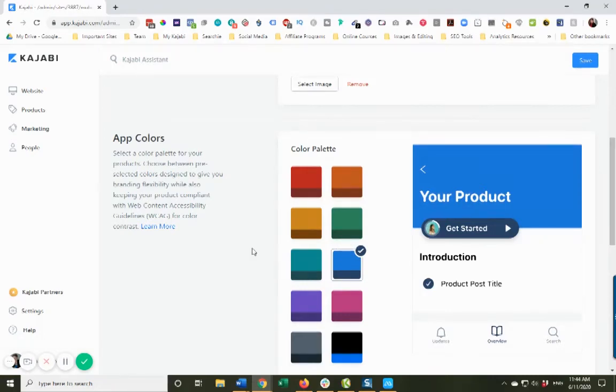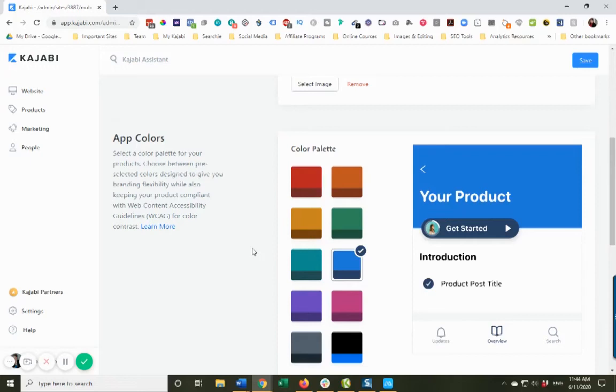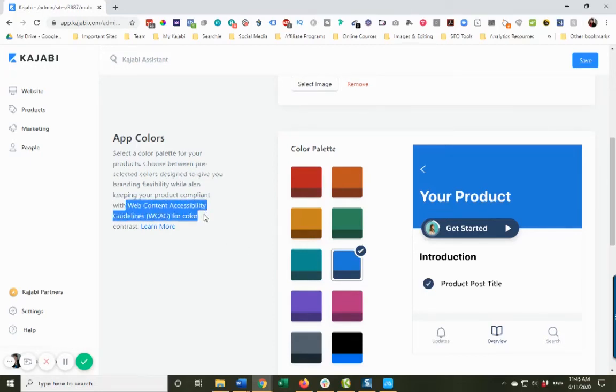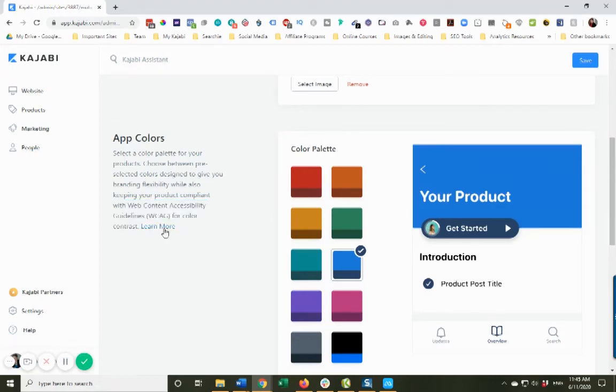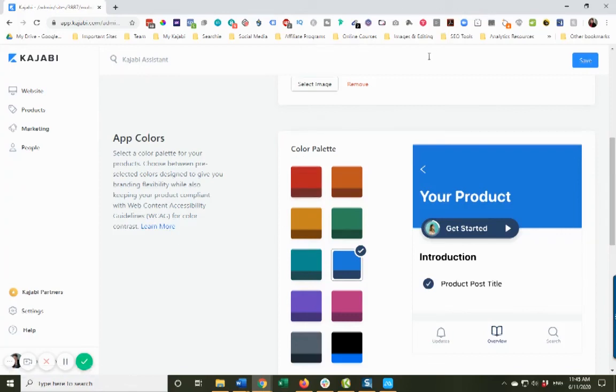Now I know you're probably wondering why can't you customize this color palette like you can for the desktop version - something called the web content accessibility guidelines for color contrast, and you can learn more by clicking on that. So I just changed that, I'm going to click Save.